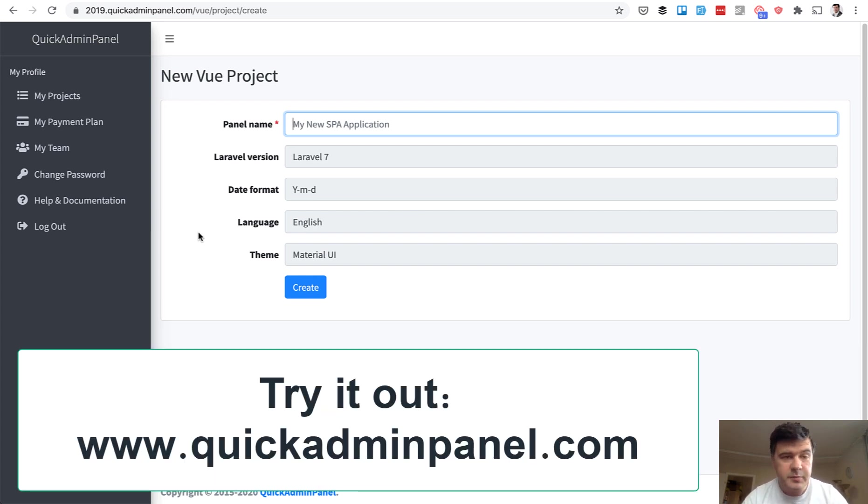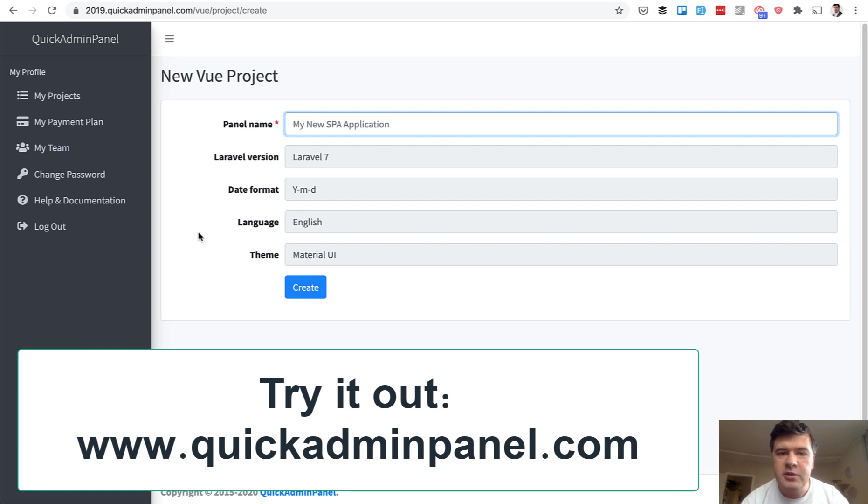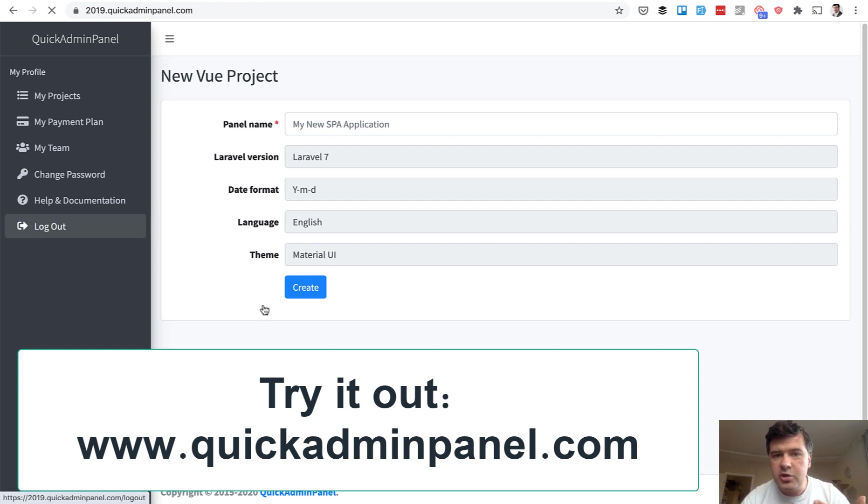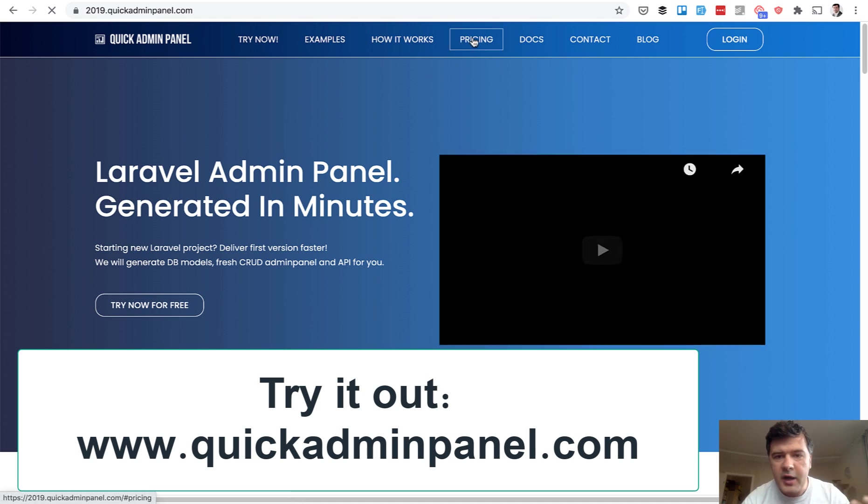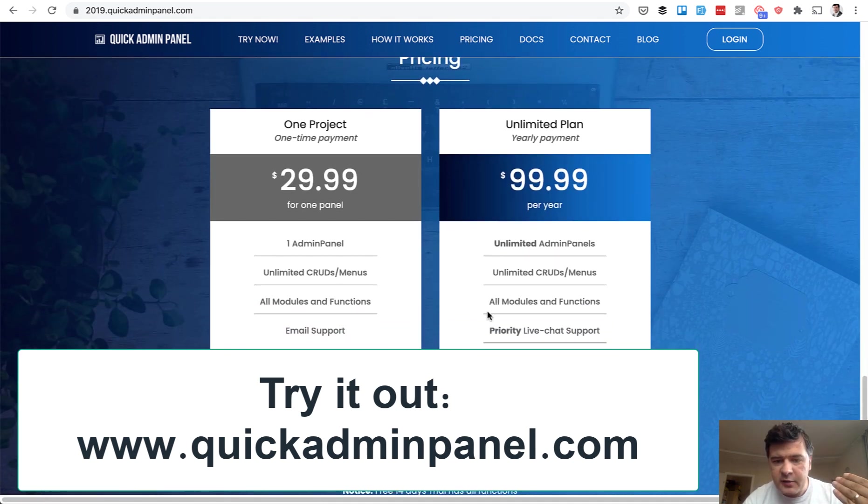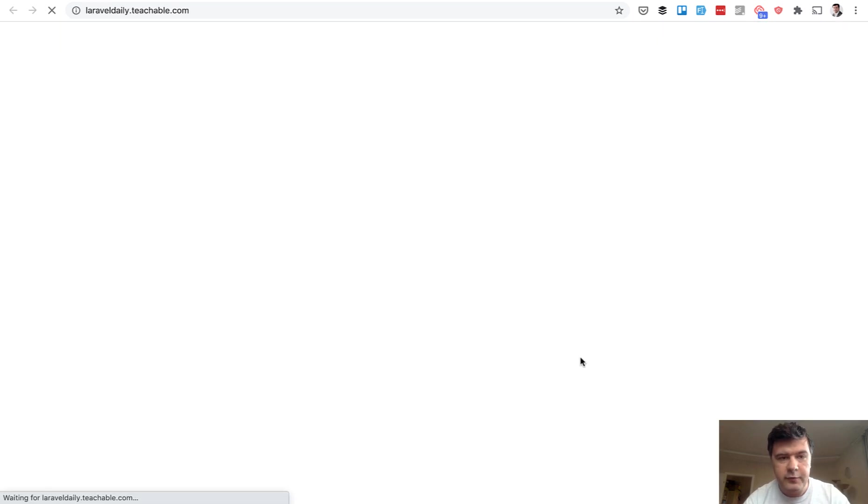Because the more revenue Quick Admin Panel generates, the more time I personally have to shoot more videos. So with the tool, you also support me personally. And final thing, not sure if everyone knows, in our pricing on yearly plan, unlimited plan, you also have Laravel daily courses for free.